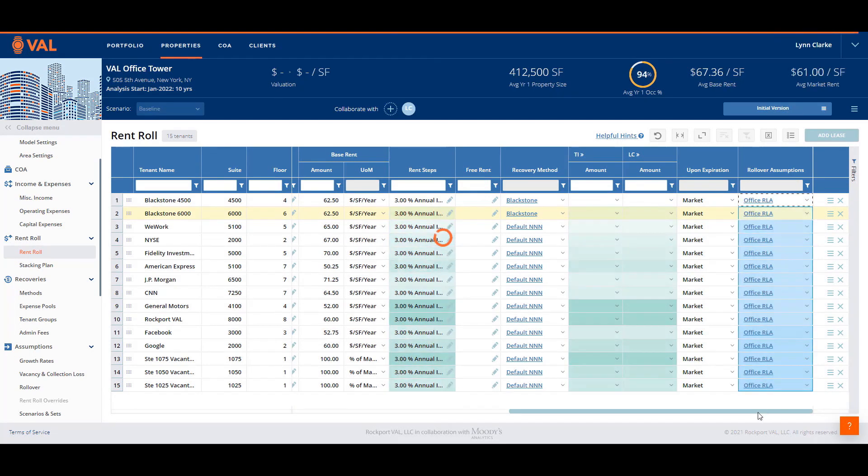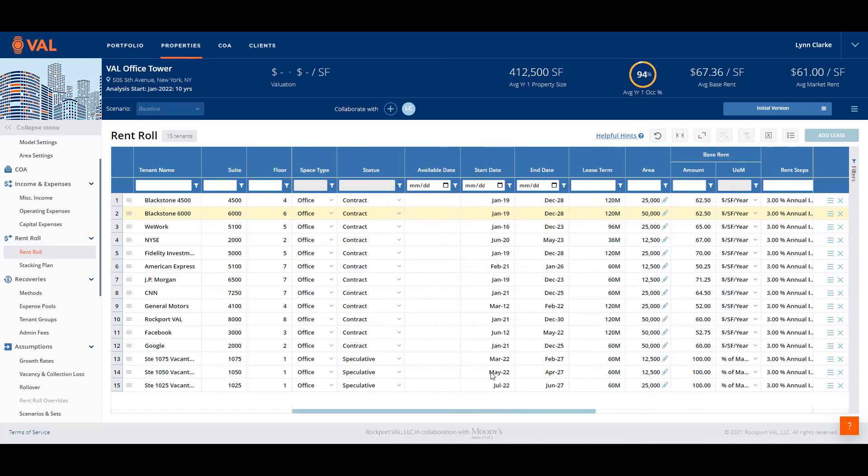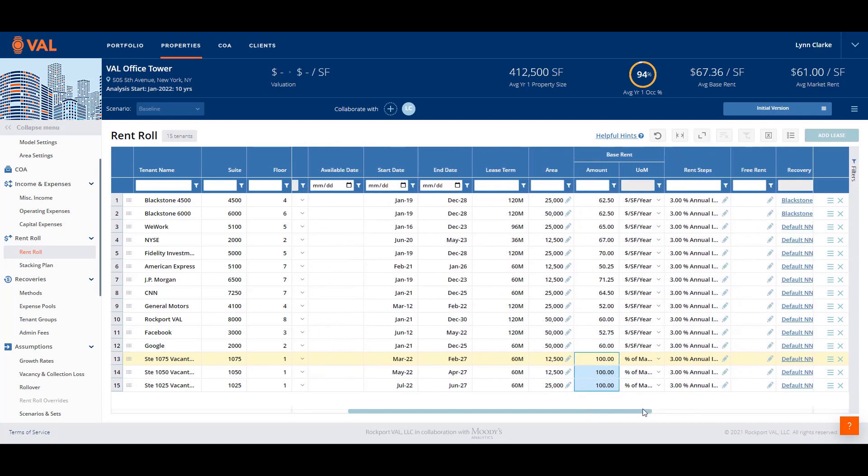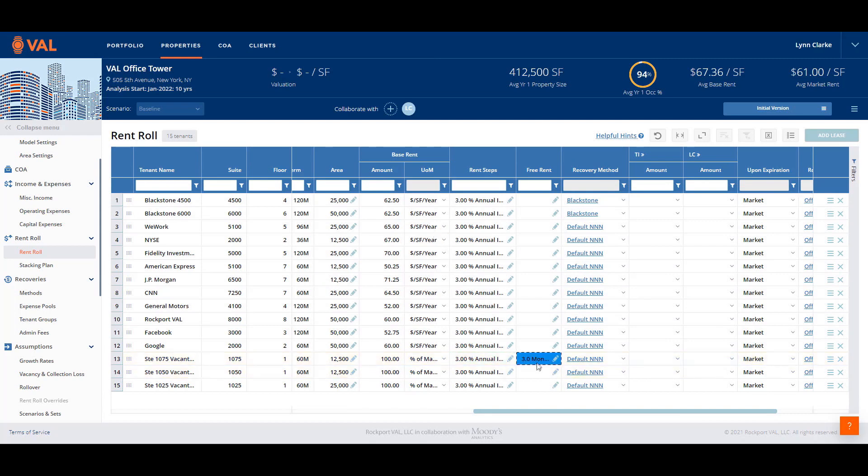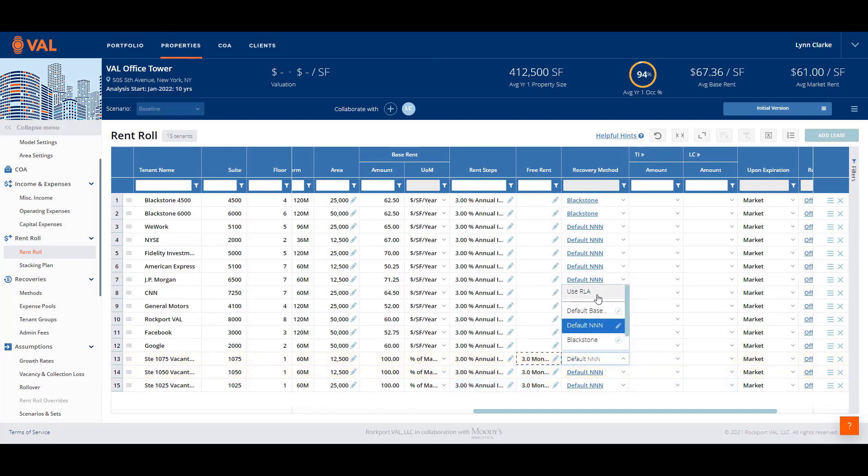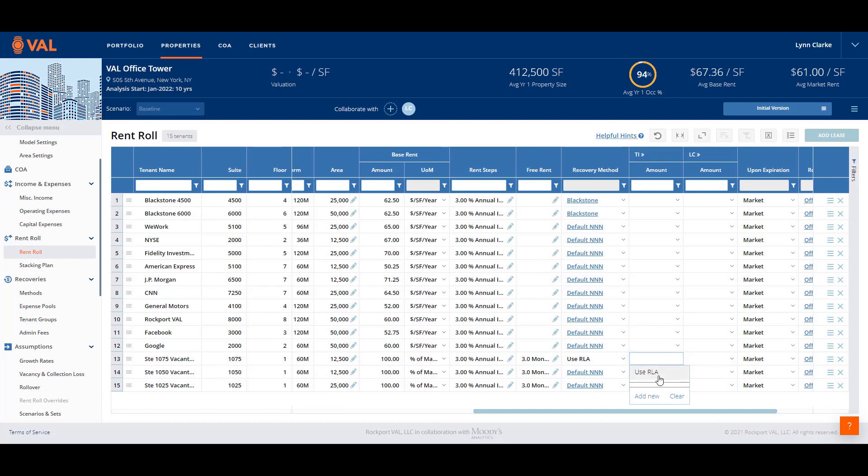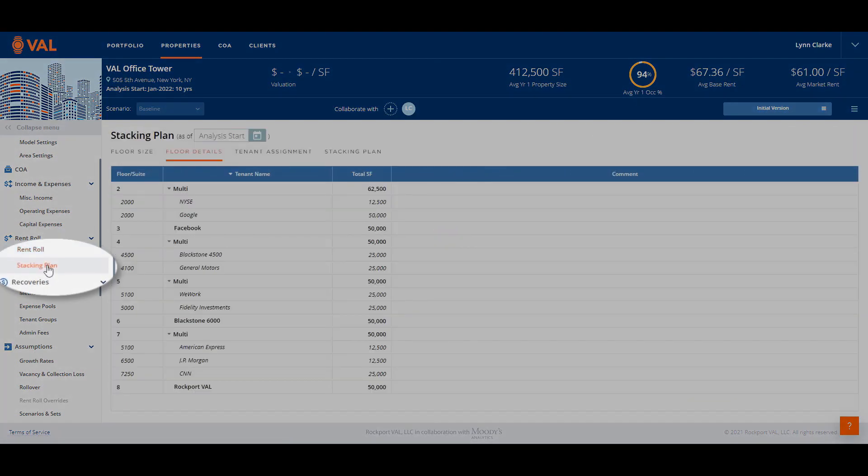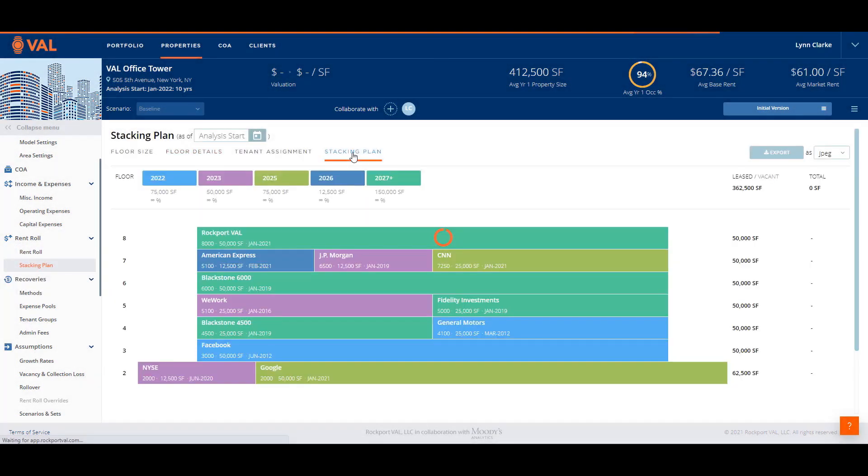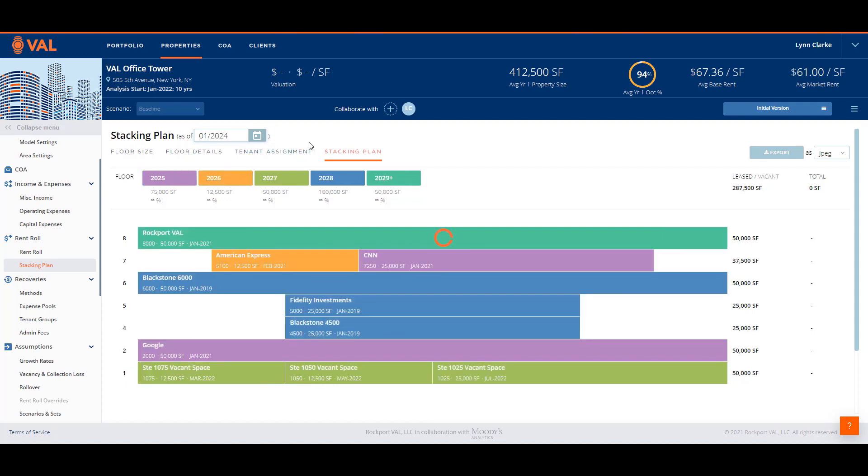Next, let's model the vacant spaces. We have already estimated when leases will begin. Typically, the base rent for vacant spaces is 100 percent of market rent where the market rent is driven by the rollover assumption applied to the space. We will add three months of free rent. And for the recoveries, tenant improvements, and leasing commissions, we will select to use RLA where the assumptions will be driven from the rollover leasing assumptions assigned to the tenant. The advantage of using this option is if the market assumptions change, that change will be reflected in both the rollover leasing assumptions and the vacant spaces. A stacking plan is available to view a snapshot of the rent roll at any point in time and based on the floor and suite numbers. The stacking plan can be pushed out to a future date and can be copied and pasted into your presentation.